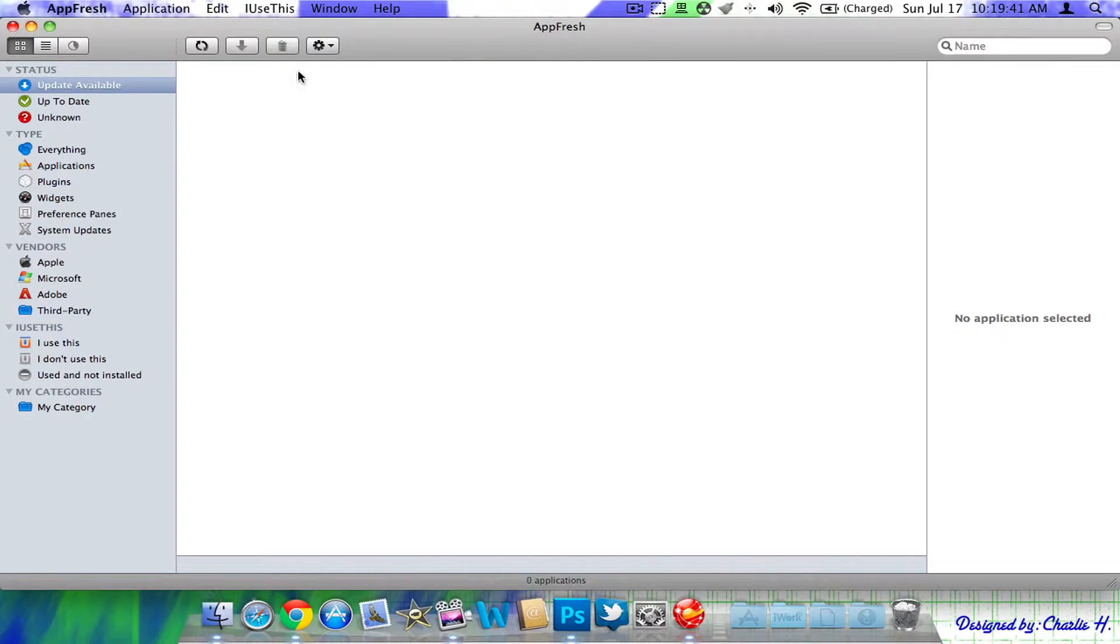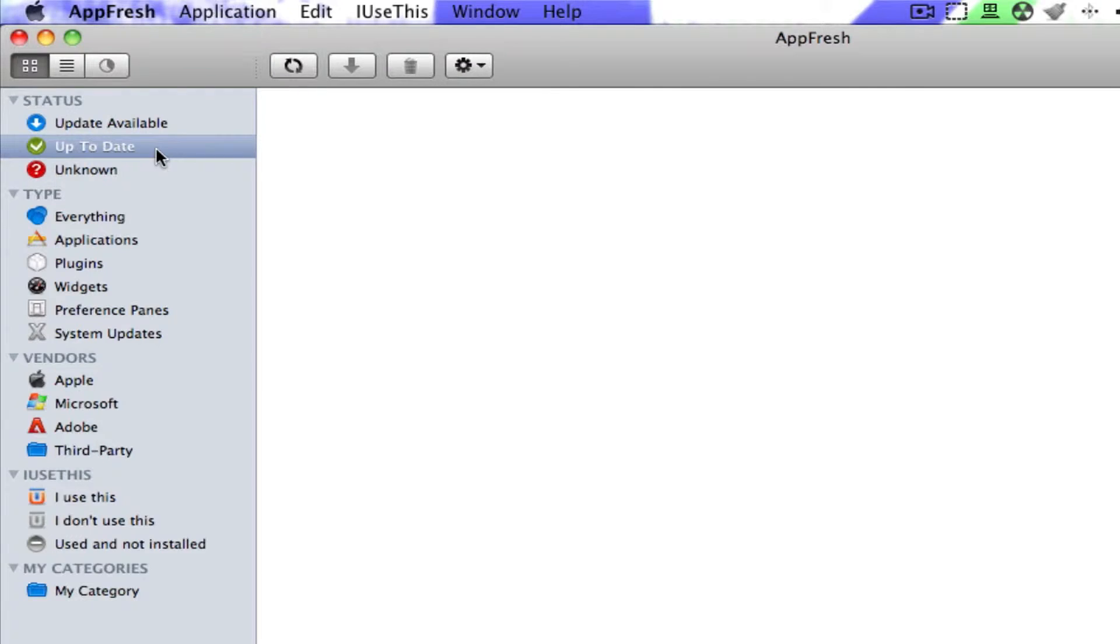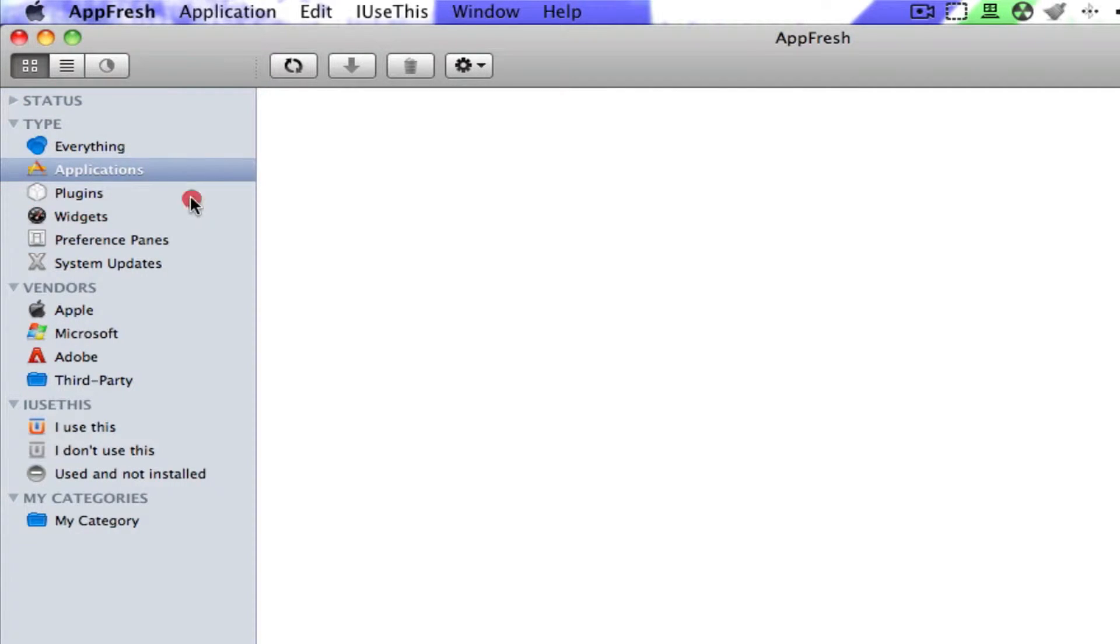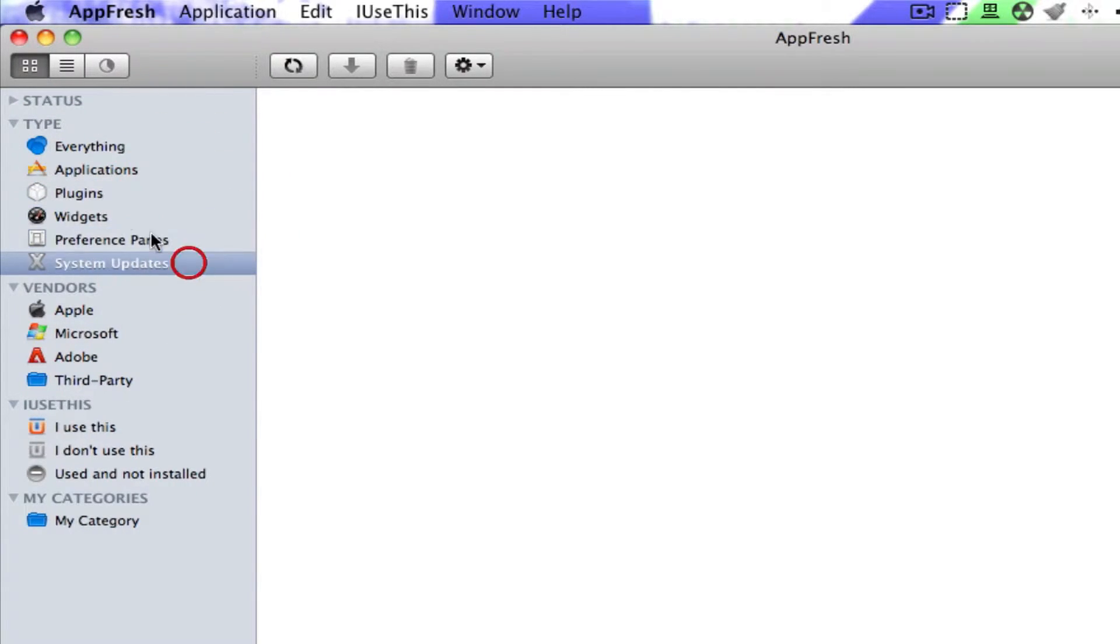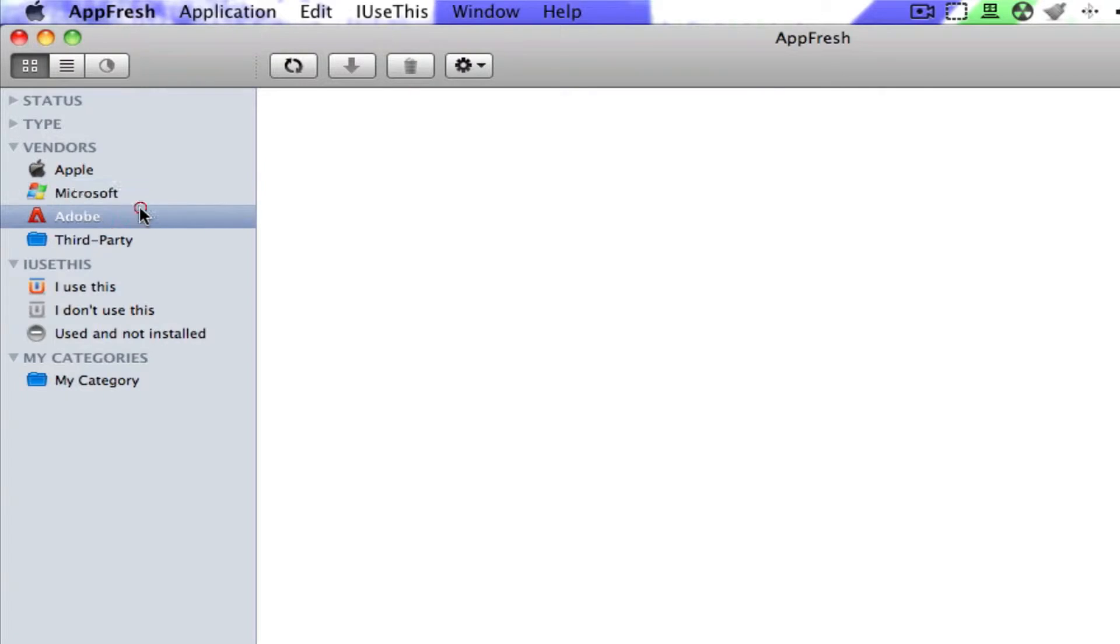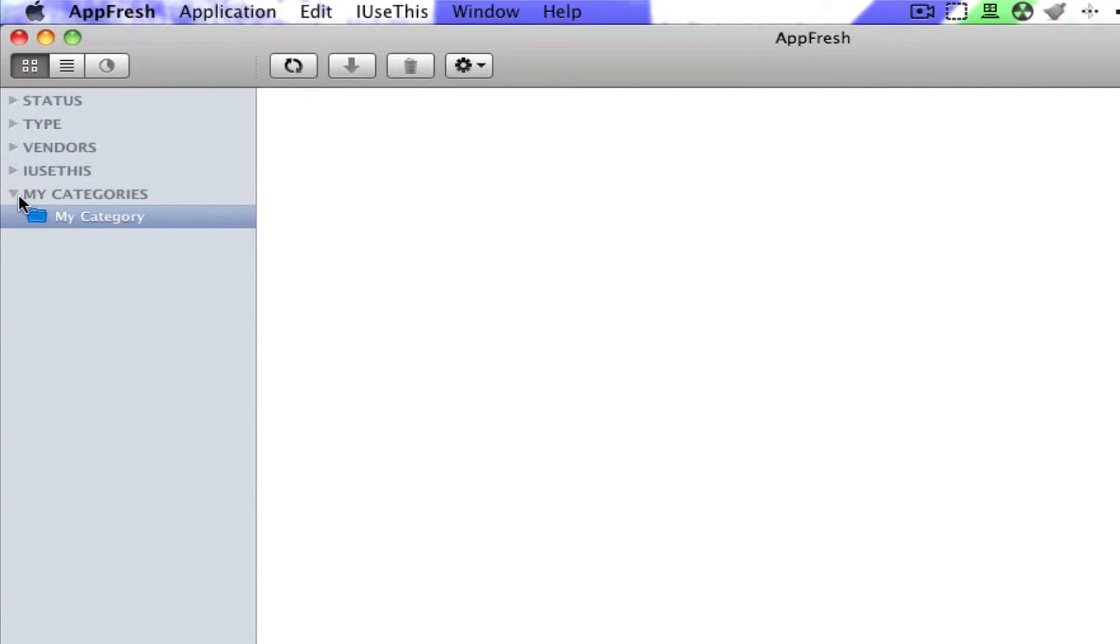So, as you can see, over to the left, it'll say, well, it'll basically give you a huge bar. Here you have updates available, up-to-date apps, unknown apps, and your, these are of your status. Under type category, you have your everything, your applications, your plugins, your widgets, your preference panes, your system updates. Vendors, pretty simple. You have your Apple applications, Microsoft applications, Adobe applications, and third-party applications. I use this as actually another feature that comes with it that I'm not going to be bothering, and then you have your categories.